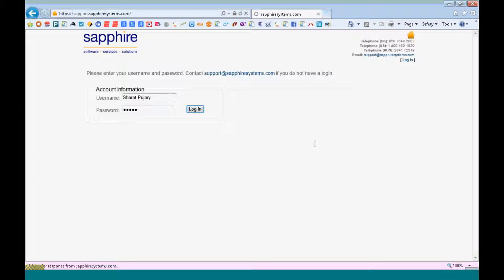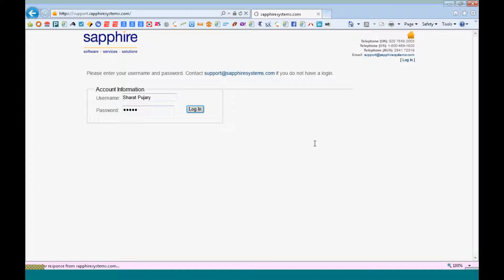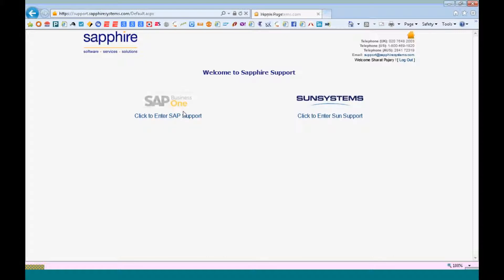Once you are logged in, you have two options. You can click to enter the SAP support if you are an SAP client or you can click to enter SunSystems support if you are a SunSystems client.